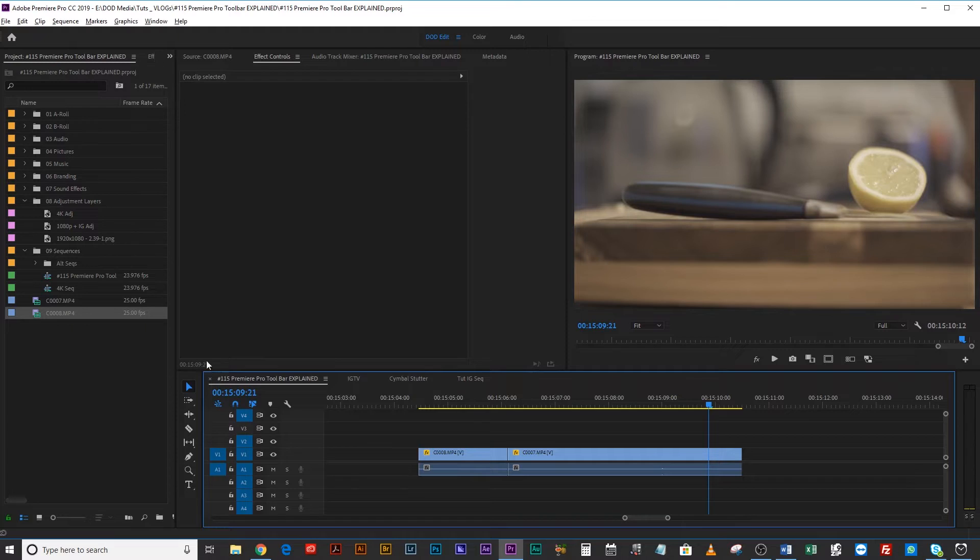Depending on the layout you've got in Premiere Pro, your toolbar might be in a number of places. This is where you have all of your various tools that you'll use while editing — tools that should speed up your process. A lot of people don't necessarily know what all of these tools do and stick to just two, three, or four of them. But it's important to know what every single tool does, because it can really speed up your workflow.